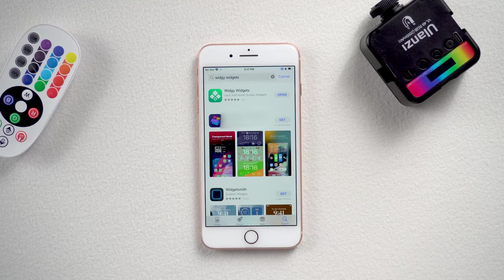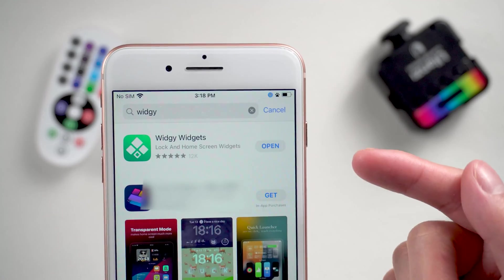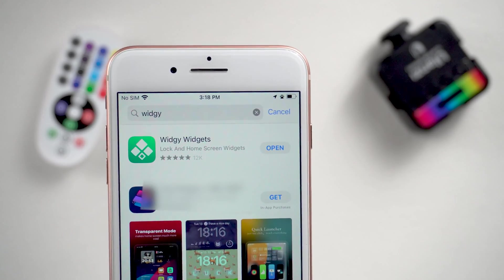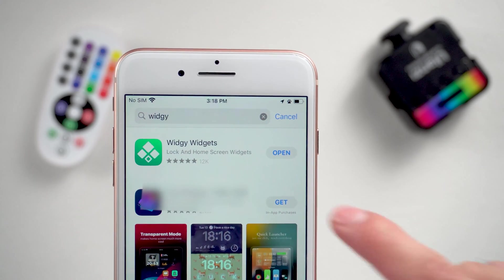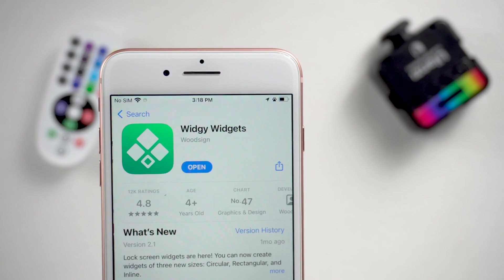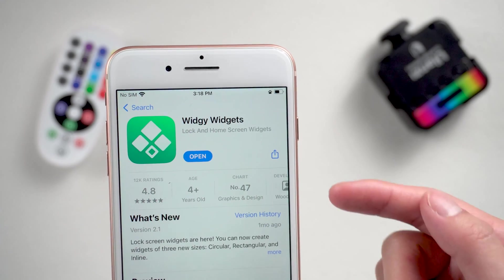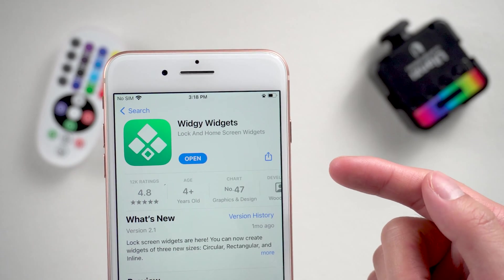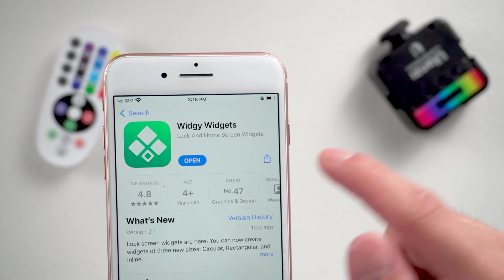Firstly, go to the App Store. Search for the widget app. Download and install it on your iPhone. Once done, just open it.